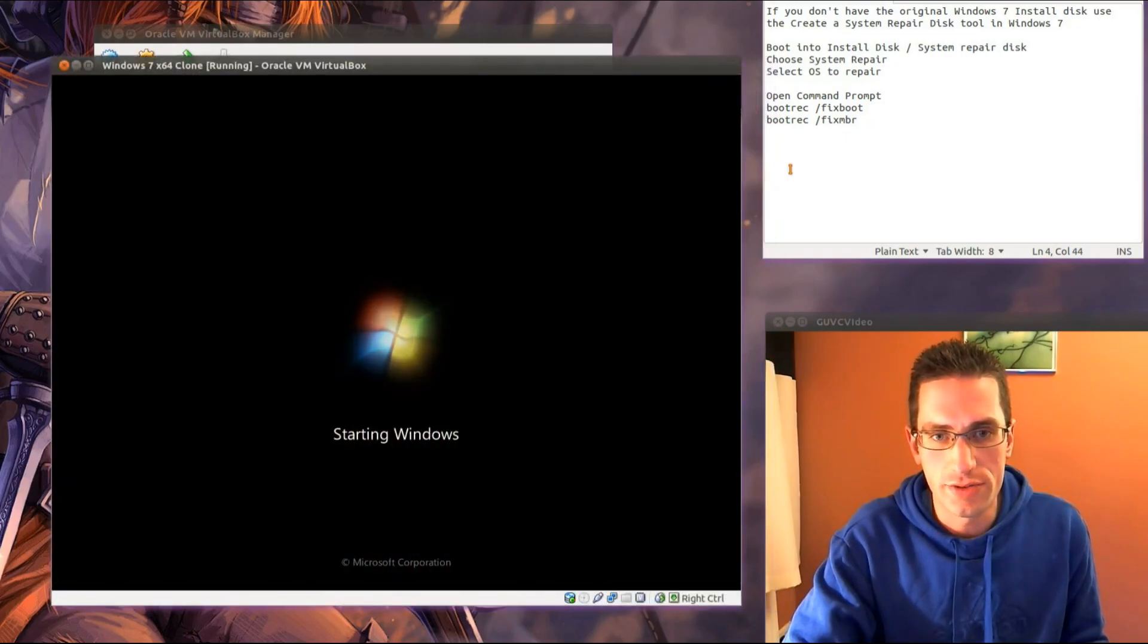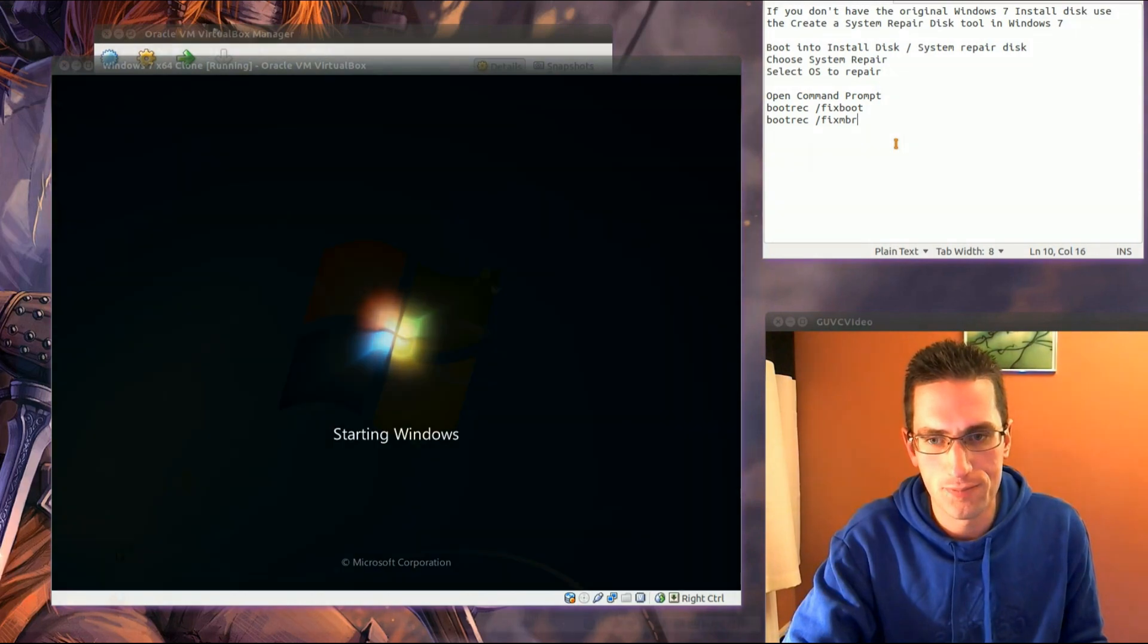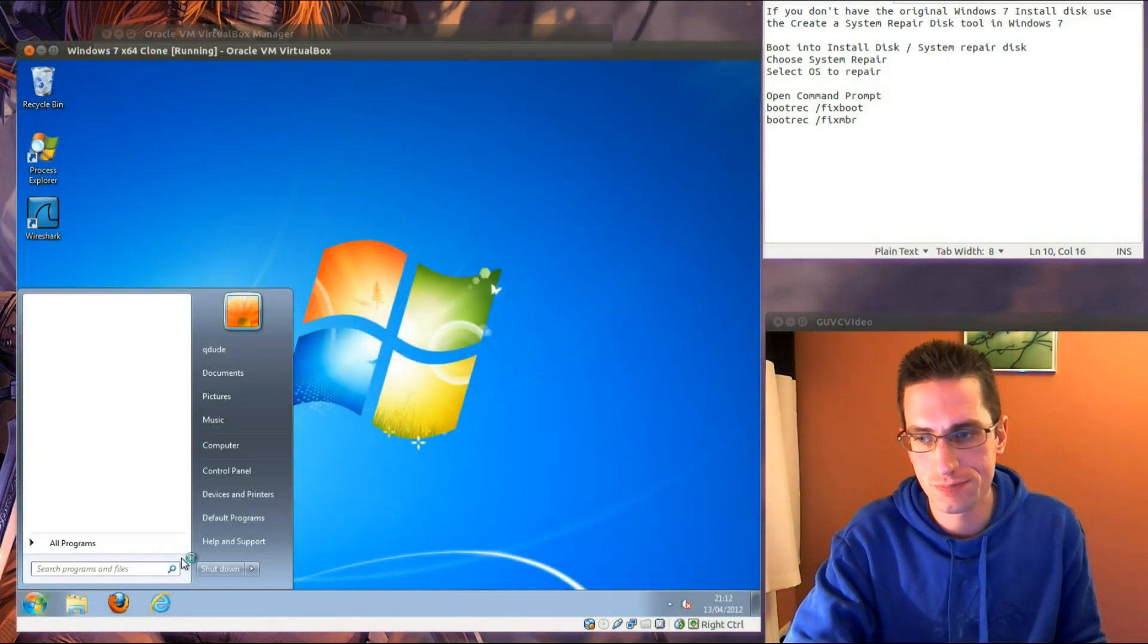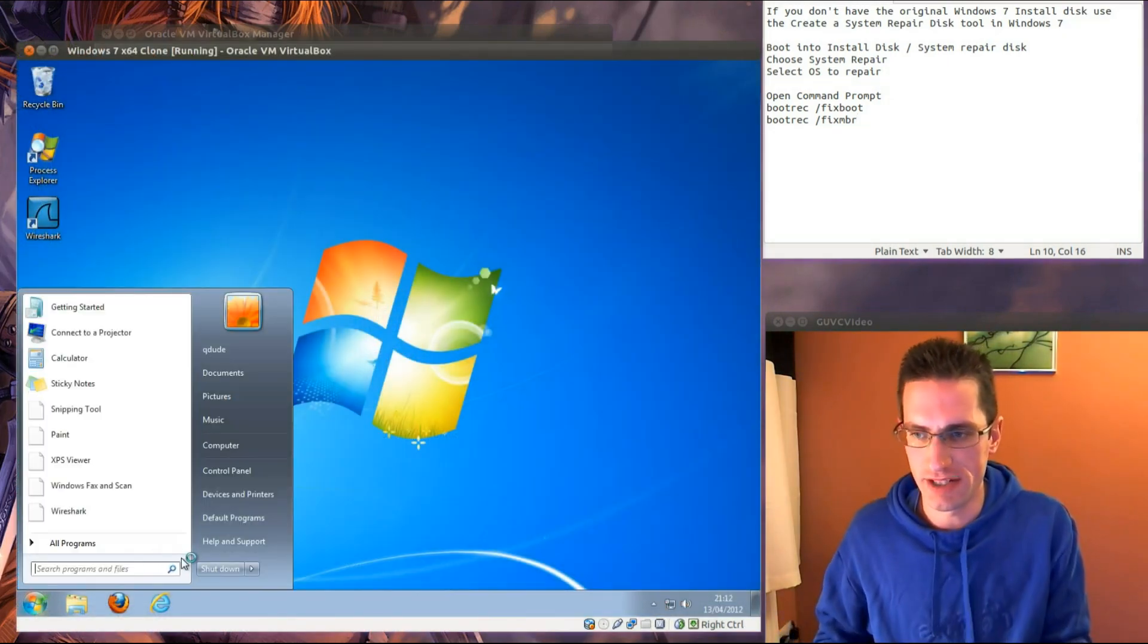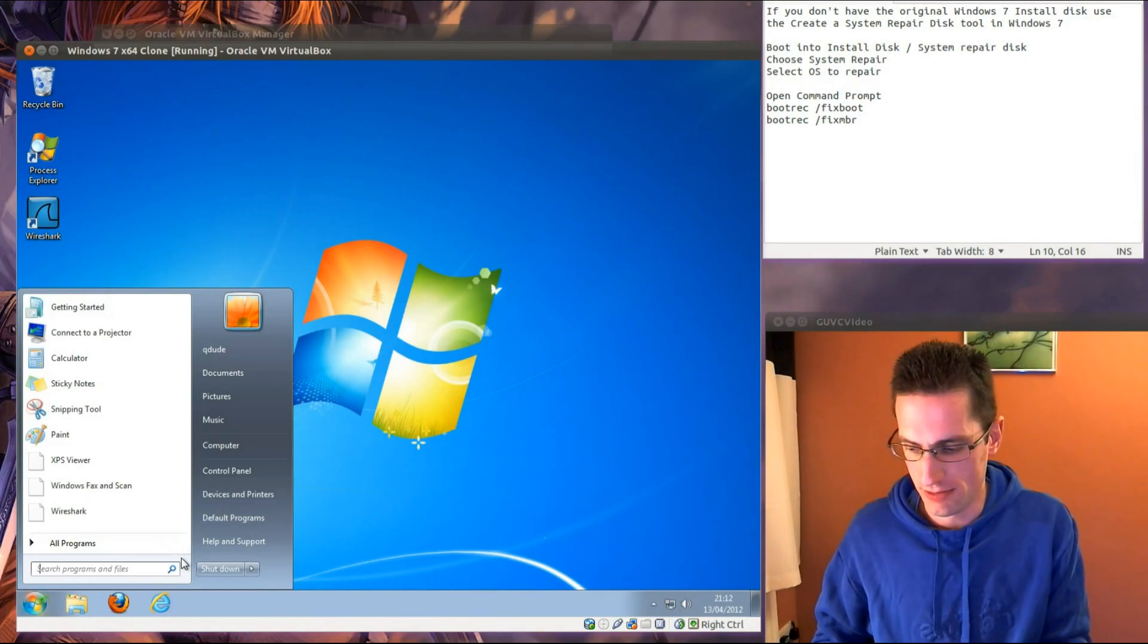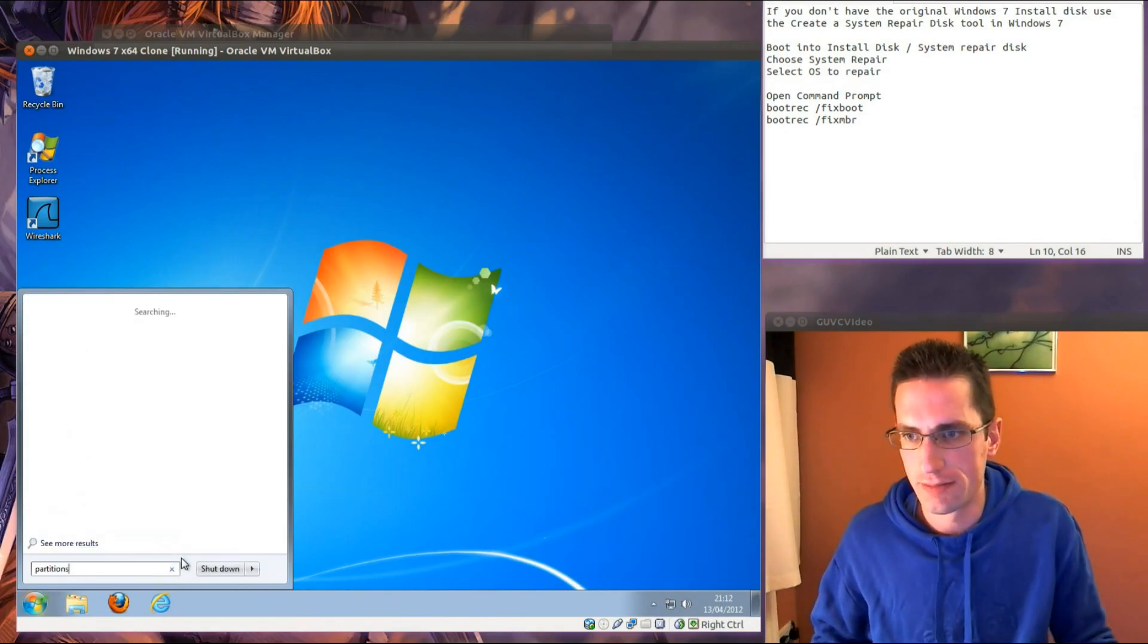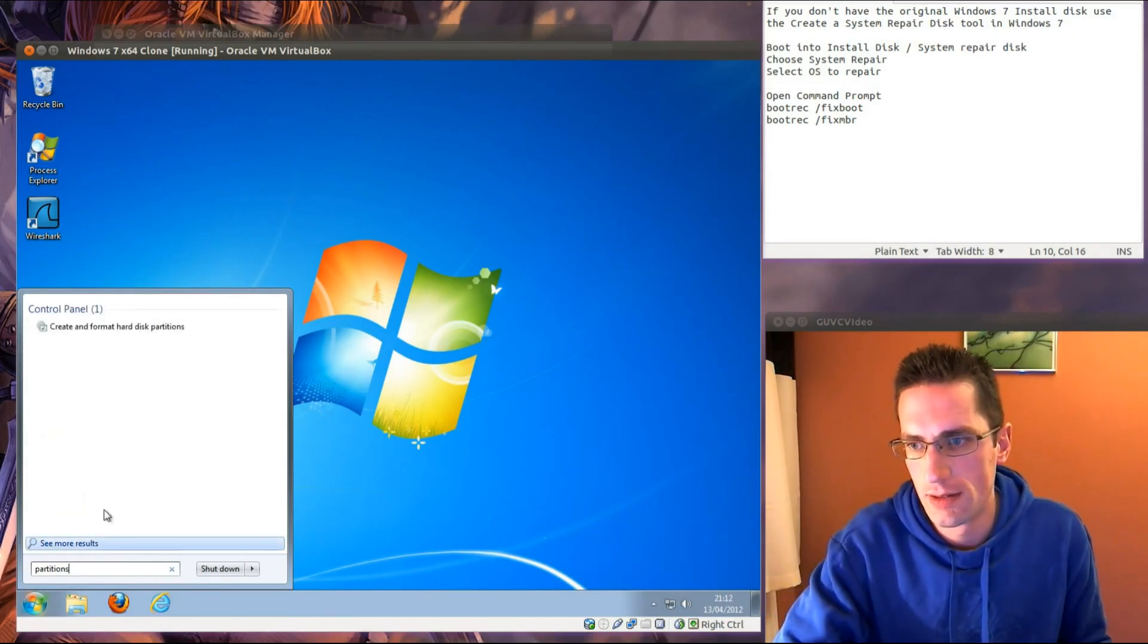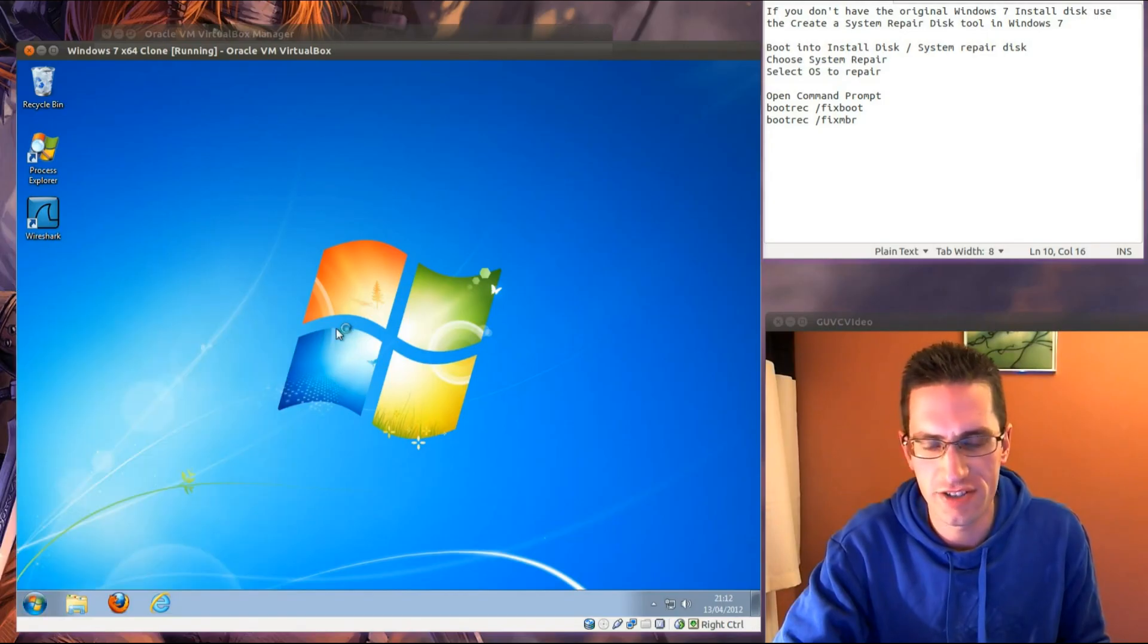So what we need to do next is to resize the hard drive. Open up the start menu and we'll start typing in partitions. So create and format hard disk partitions.